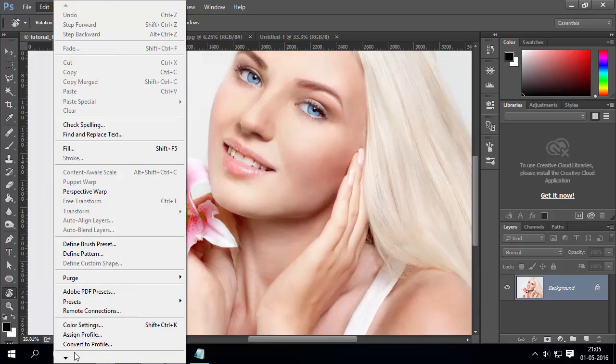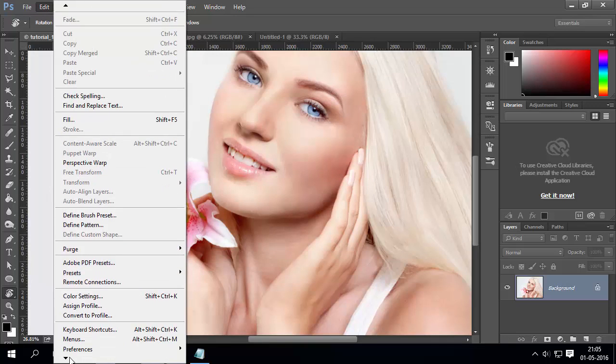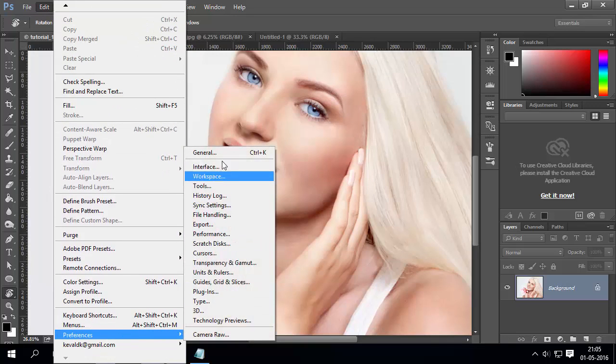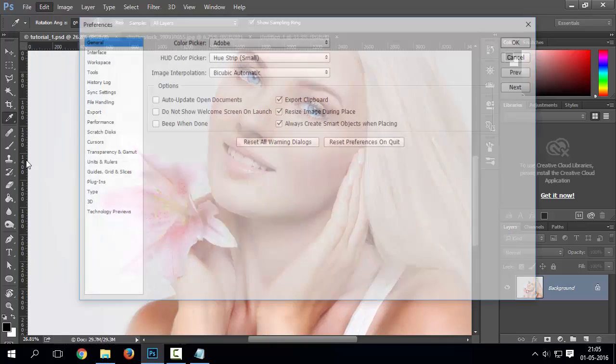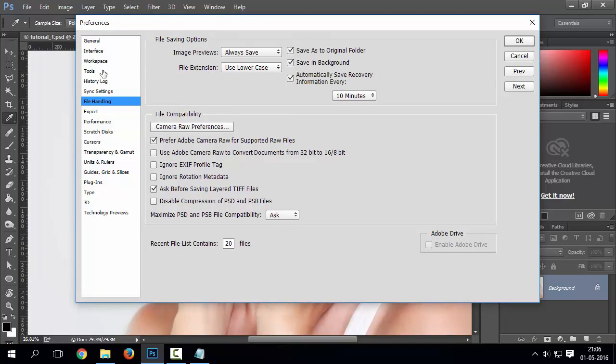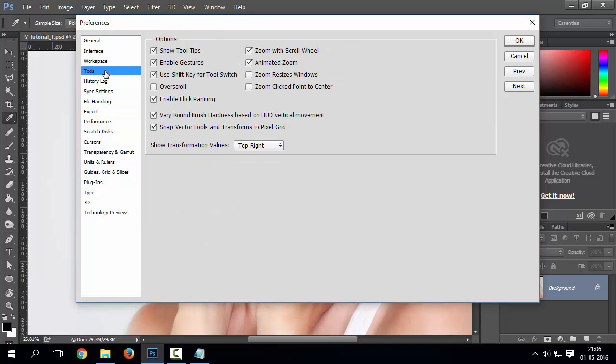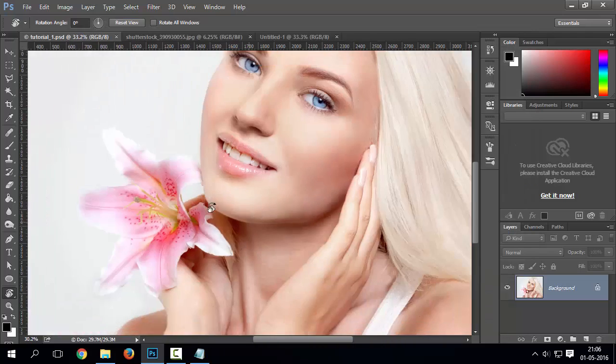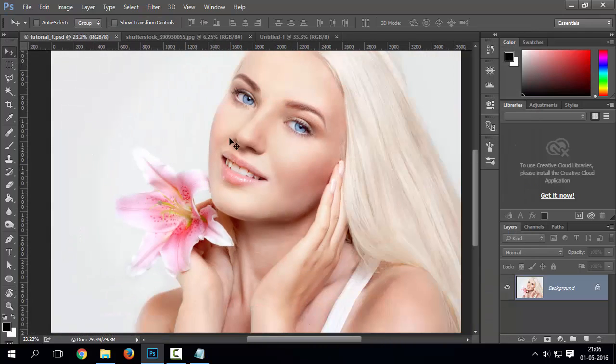You can also easily zoom in and zoom out with your mouse scroll. Go to edit drop down menu and preferences and tools option. Tick on zoom with scroll wheel. This option will allow you to zoom with your mouse zoom wheel. Preferences options may differ on older Photoshop version.